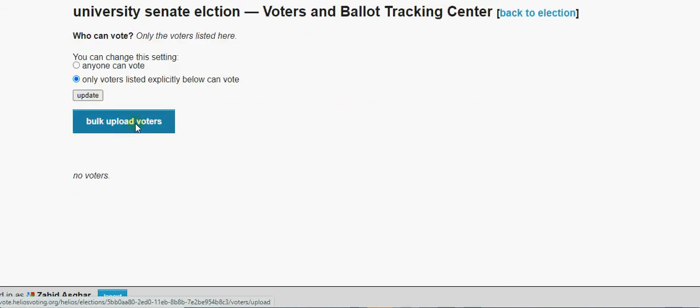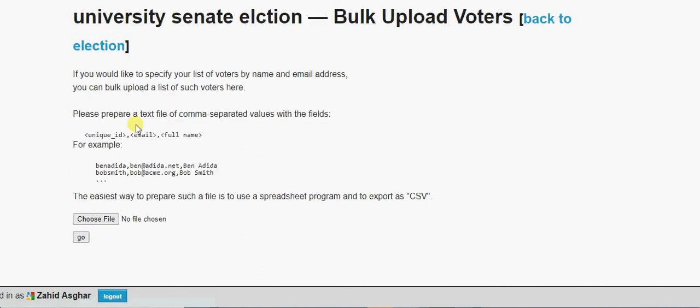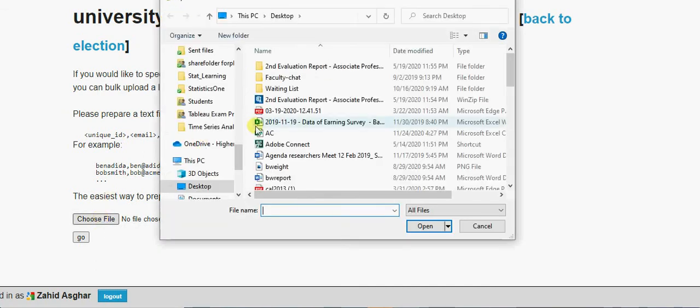You know we need to upload voters and ballots, so I am going to basically upload voters and ballots here. You see, I have created a list in CSV form. Please remember CSV: first name single name will be in the first column, second column will be emails, third column may be long name.